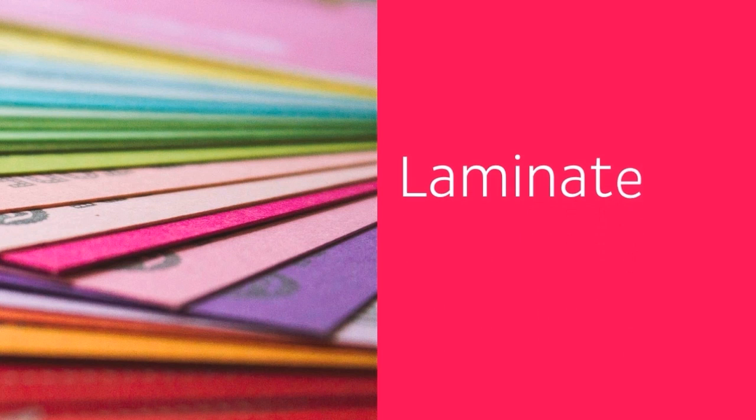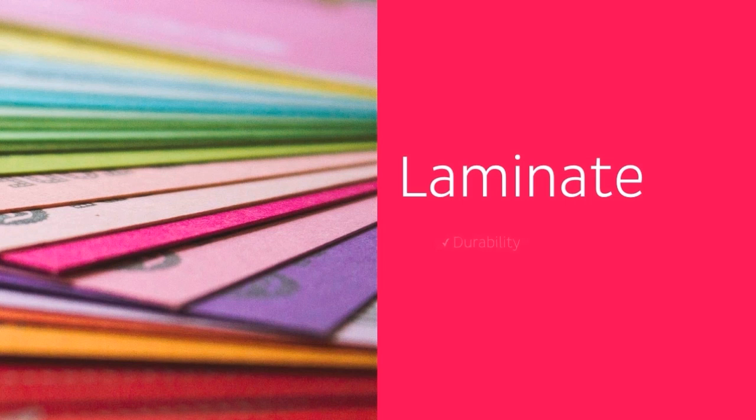Once you have compiled all the relevant information about your structure onto the back of your flashcard, and are satisfied that everything is correct, the next thing you want to do is laminate your cards. Now this may seem like a tedious task, but we recommend doing this to ensure the durability of your cards, and to avoid them getting dirty or damaged.